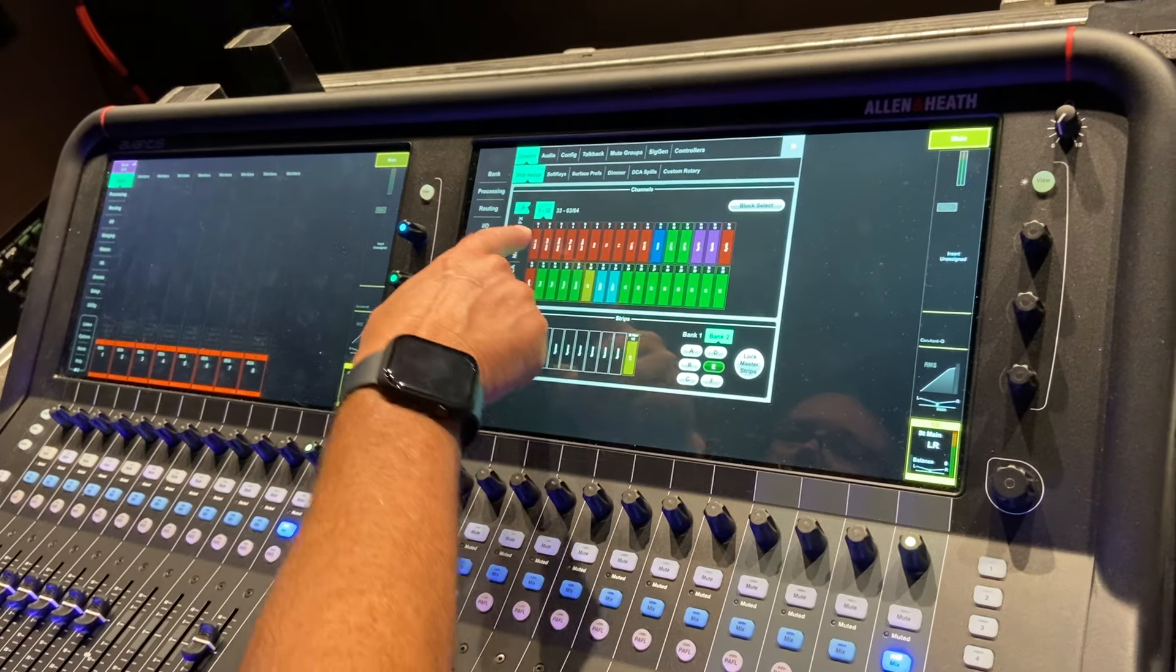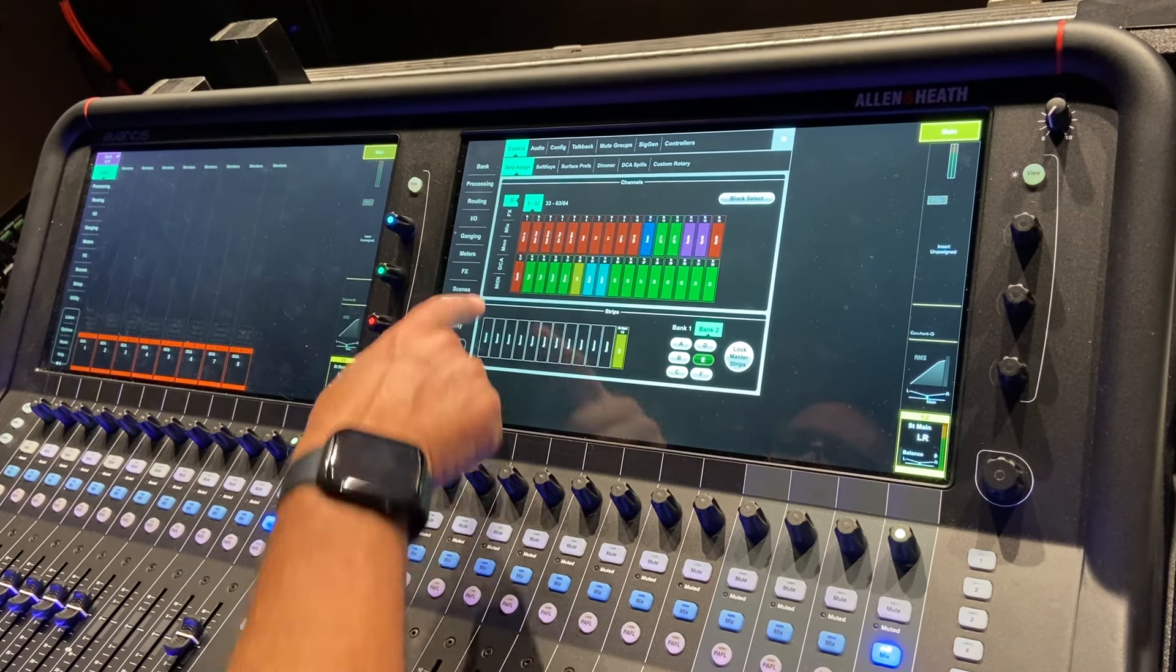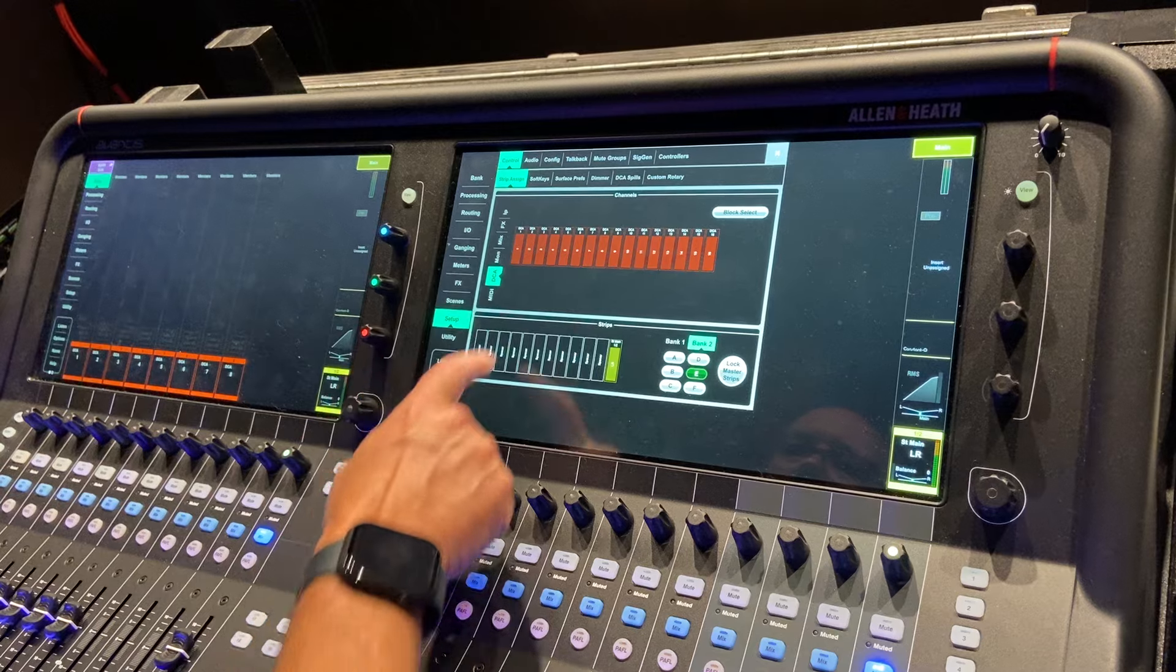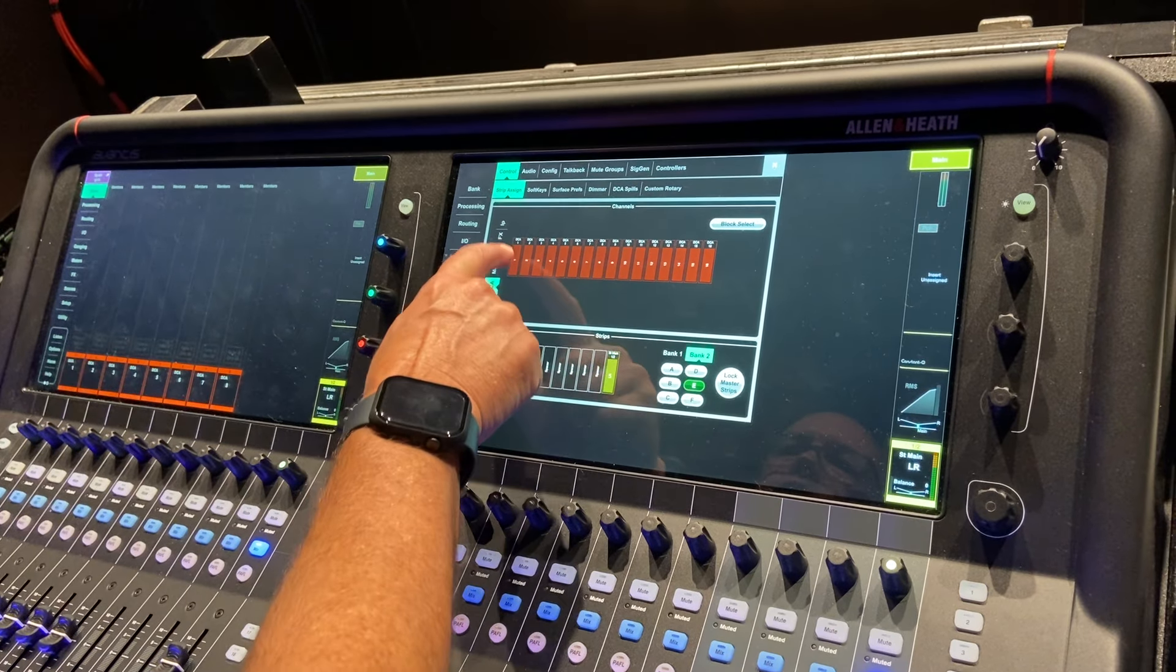Again, you've done the setup before, you go to Setup, you're going to pick what you want. We want DCAs here, you say DCAs.